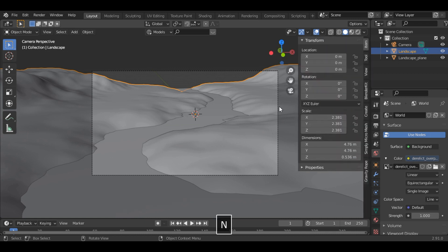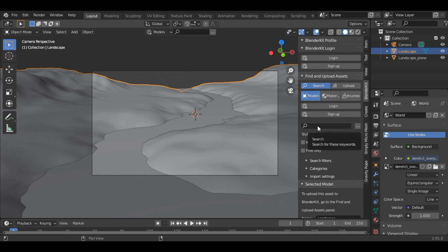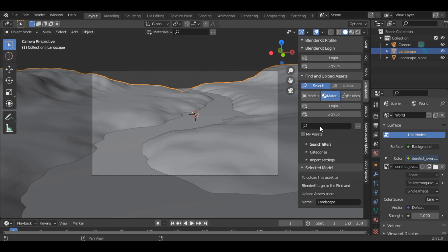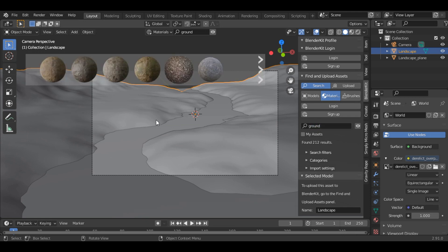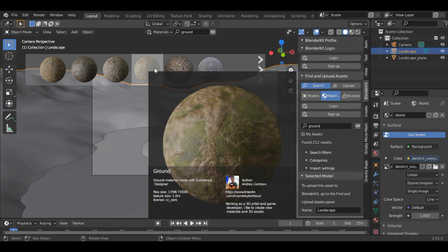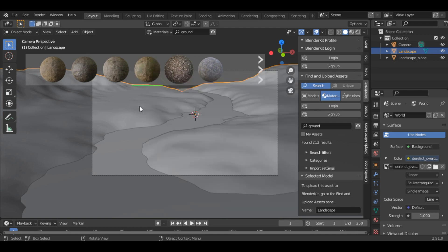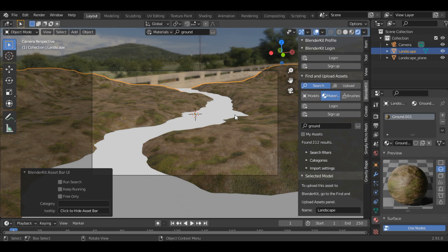So to use it, just press N and you can see BlenderKit option here. Now let's search for ground material. Select material and search for ground. I have tried many materials but I found this as the best option for our scene. So I will use this ground material for our scene. Now you can see the texture has been applied.